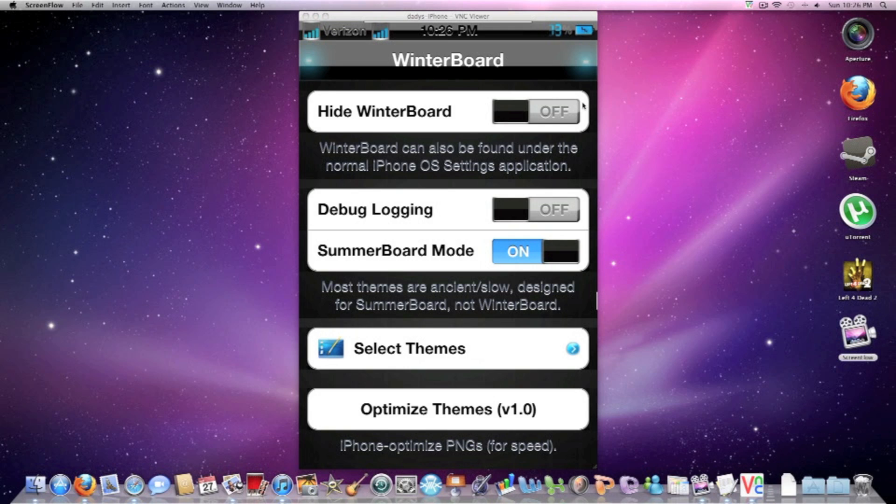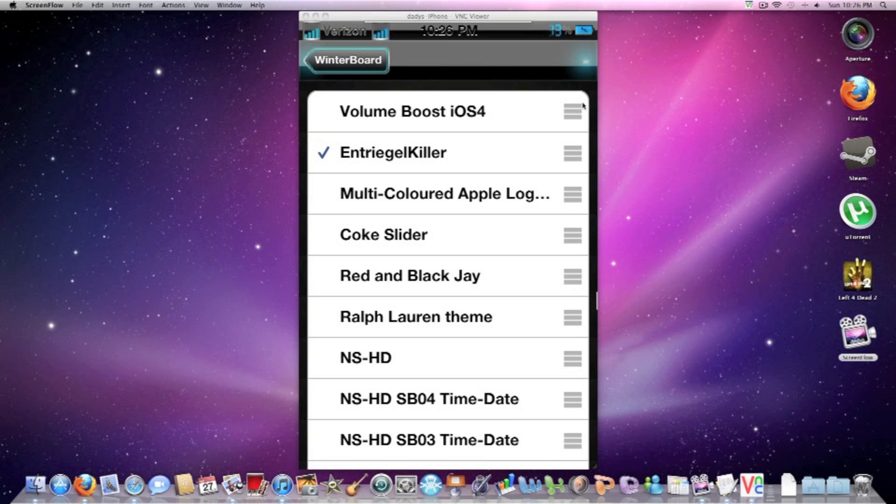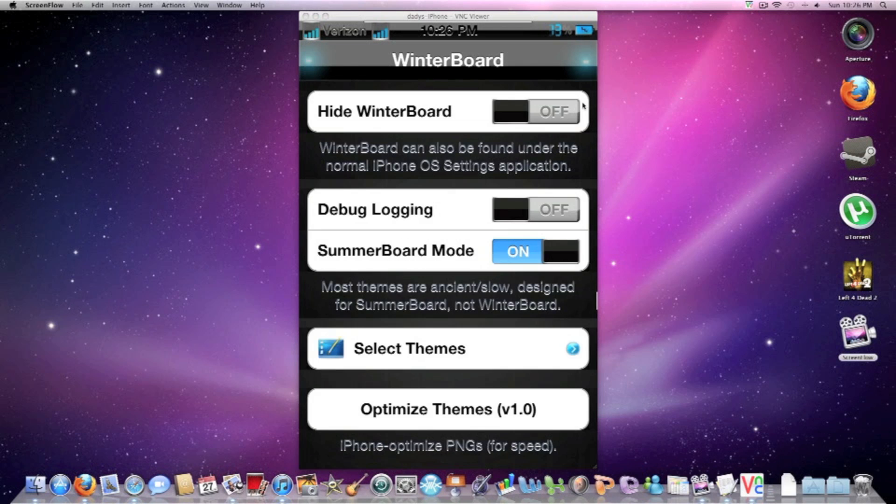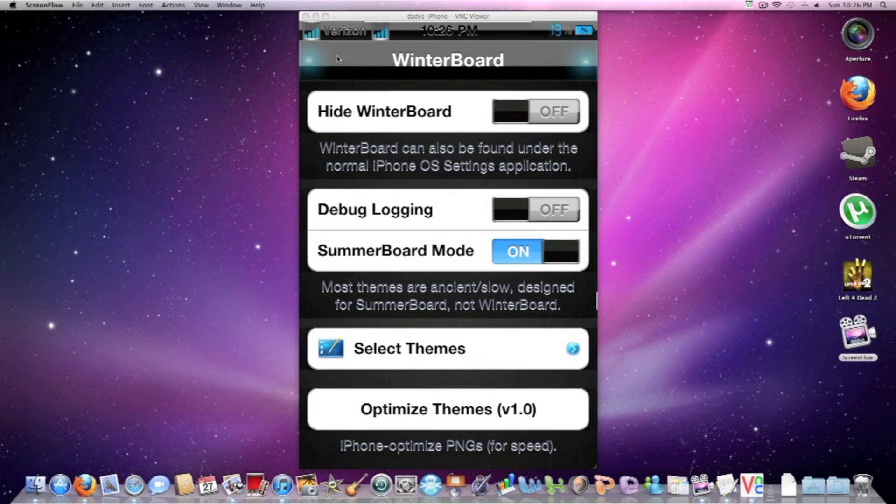You're going to go to select themes. You see the Winterboard, you see the Enterijon colorboard. You want to checkmark that, and then it'll say respring at the top right. And respring it.